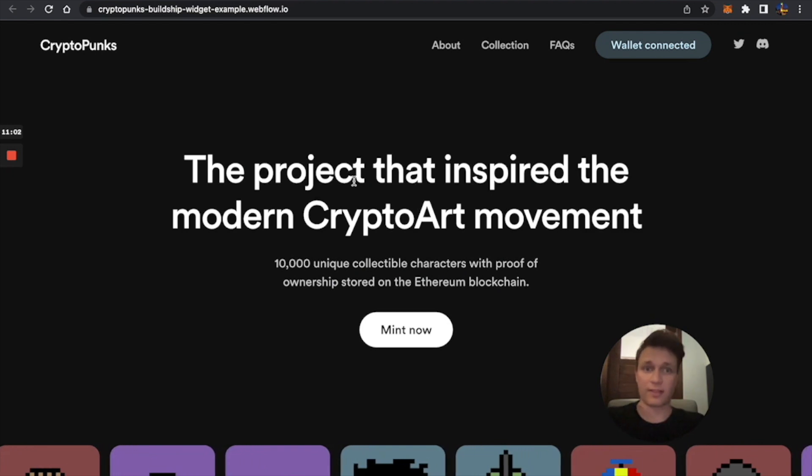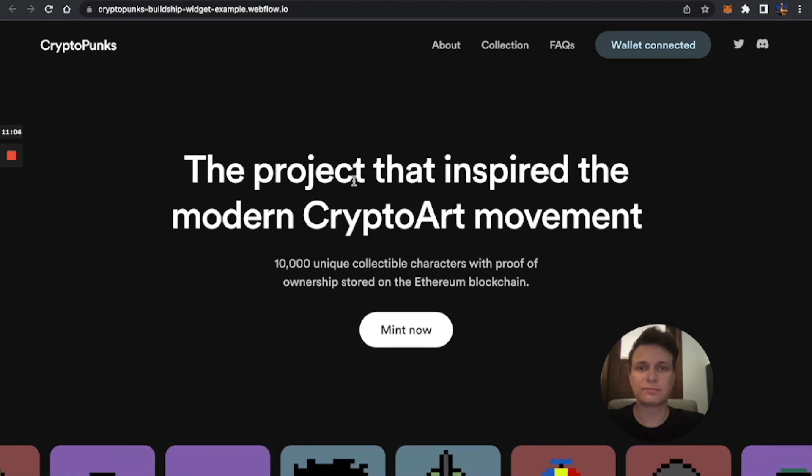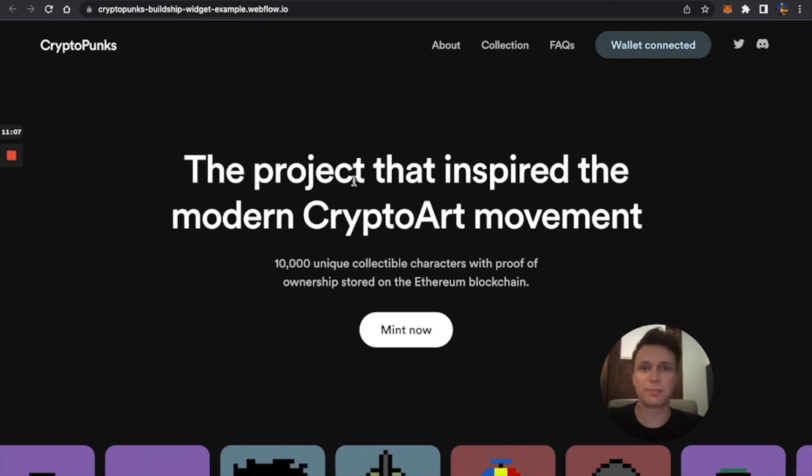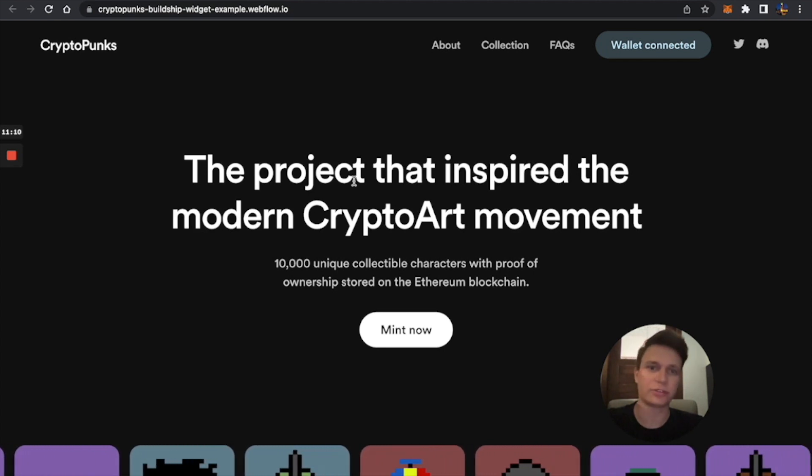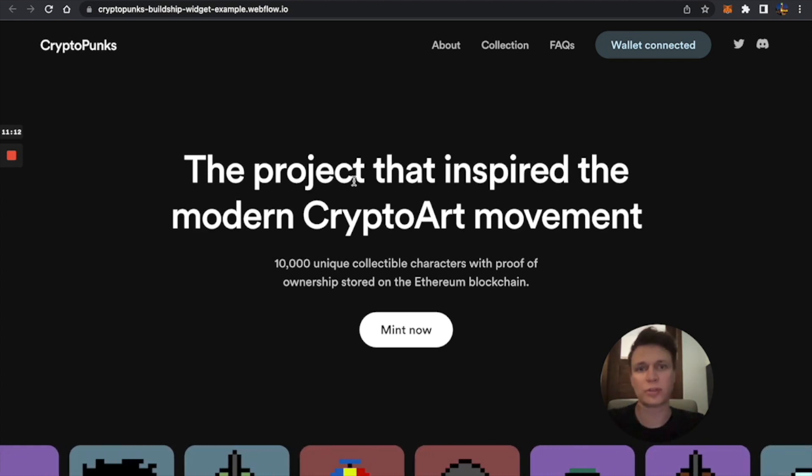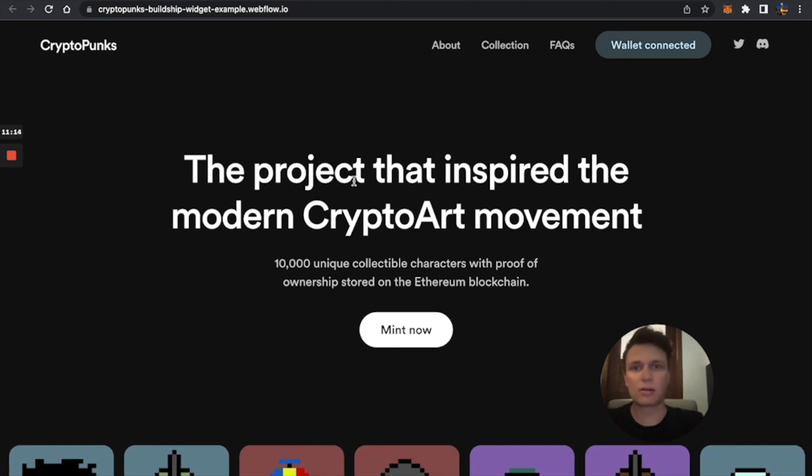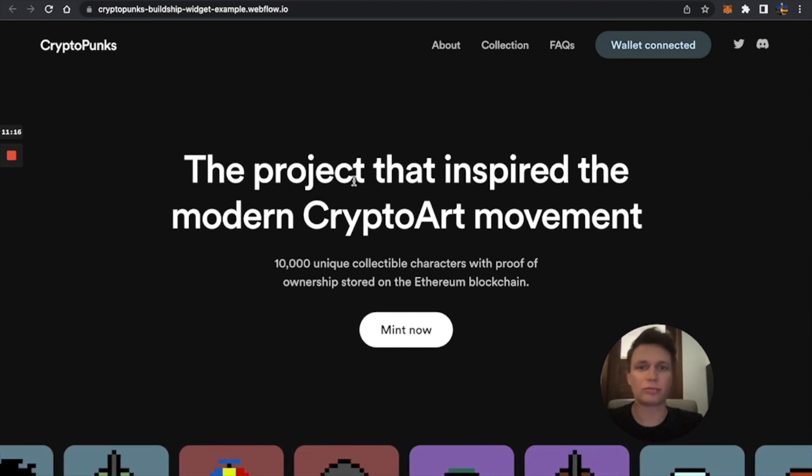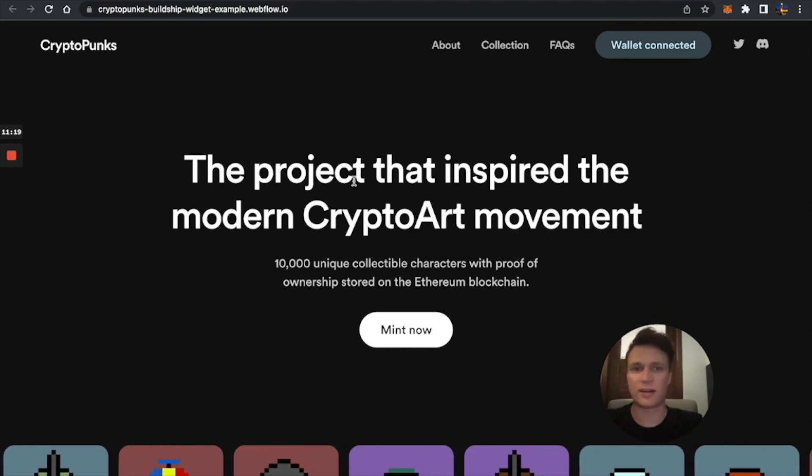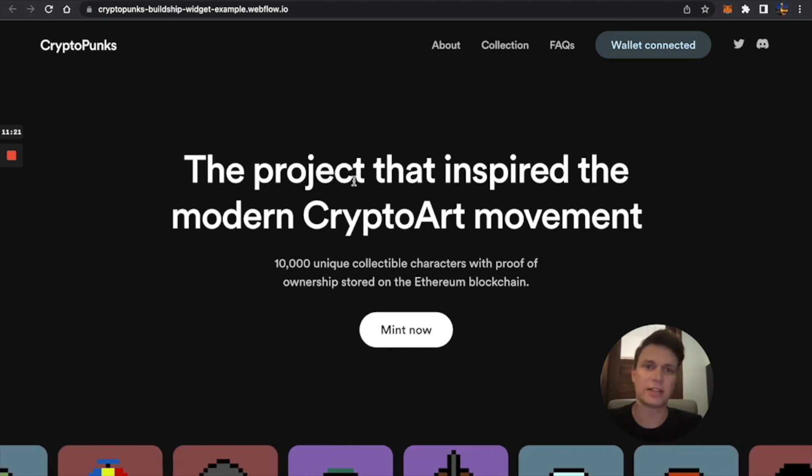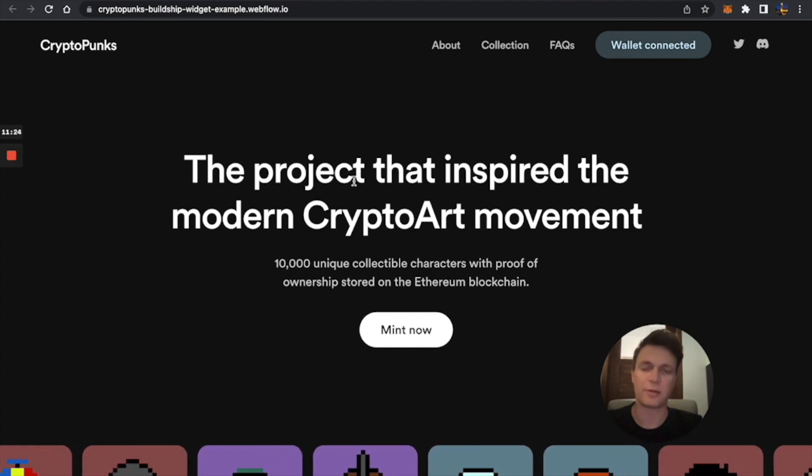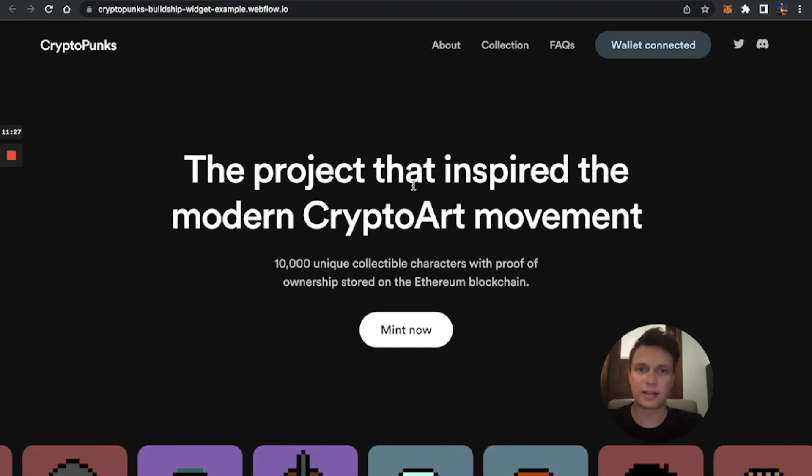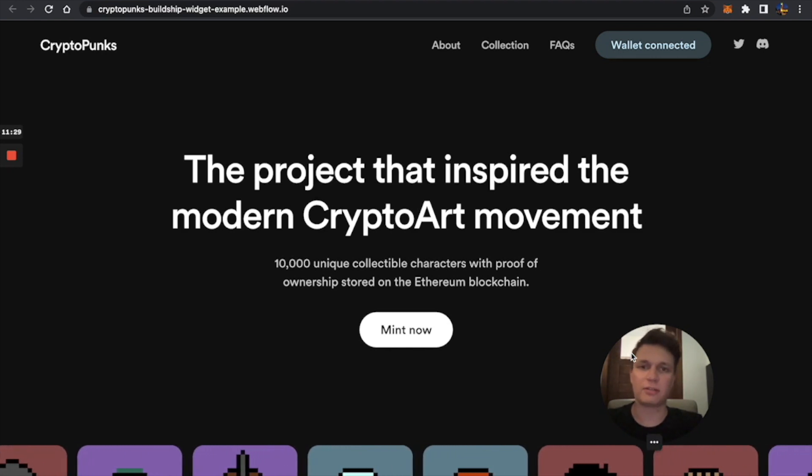So that's it. Stay subscribed to Buildship channel for new videos on how to create your own smart contract without code, how to generate art, and a lot of tutorials for no-code people, like artists, designers, and founders that just want to build their own NFT project and raise money. Thank you for watching this video. Bye.